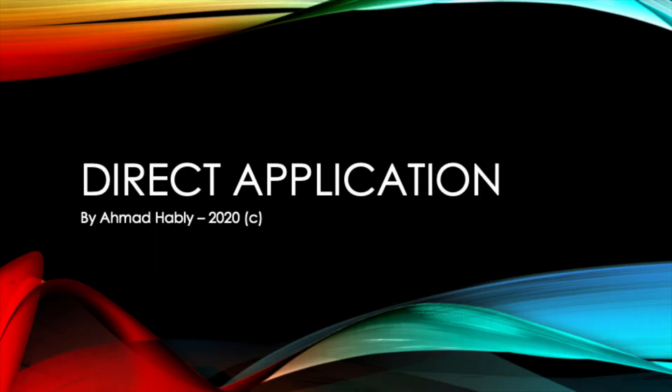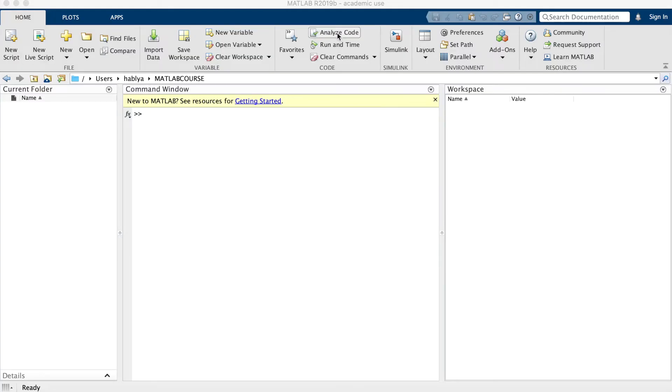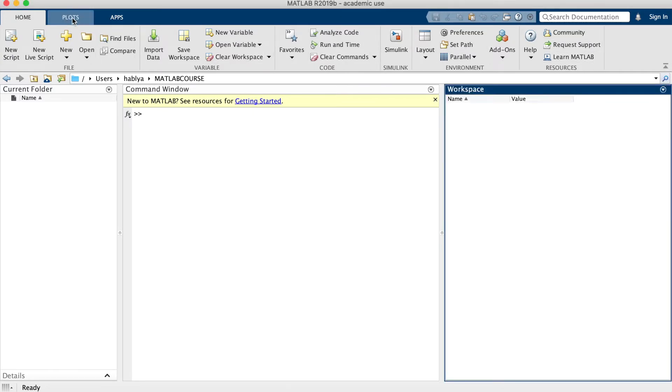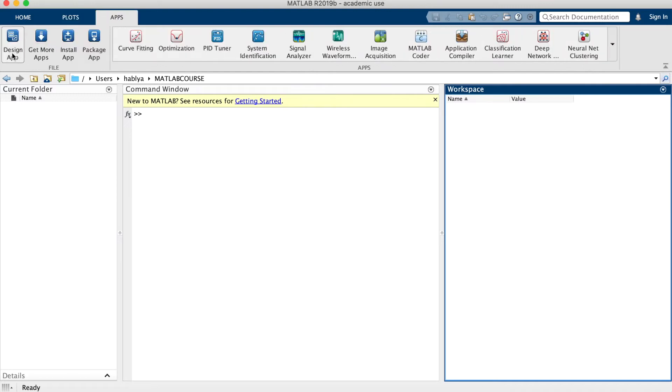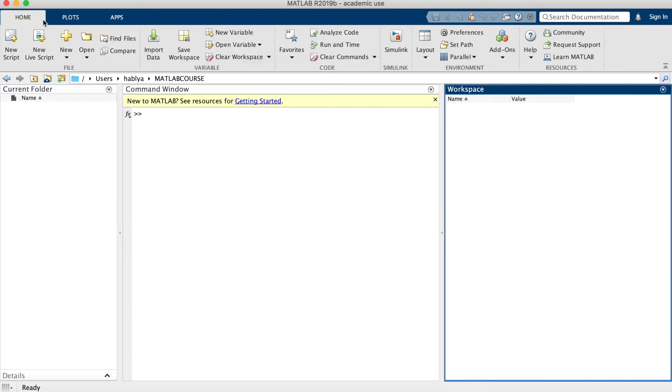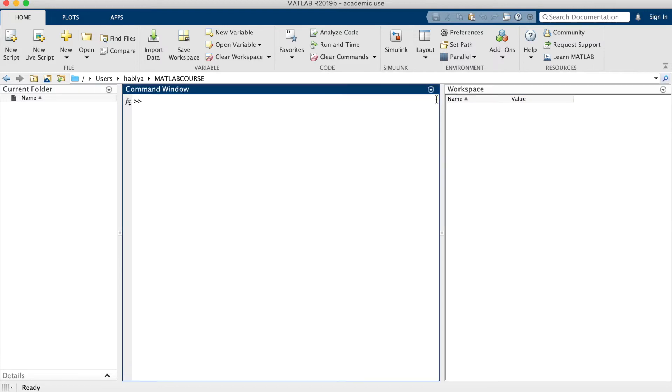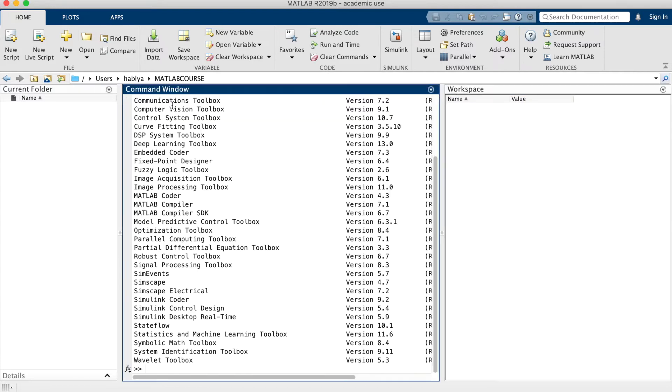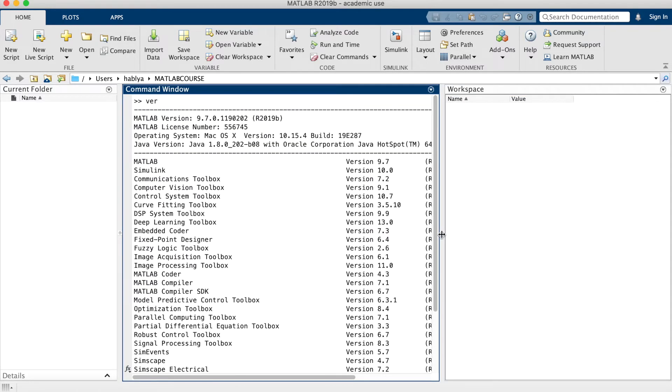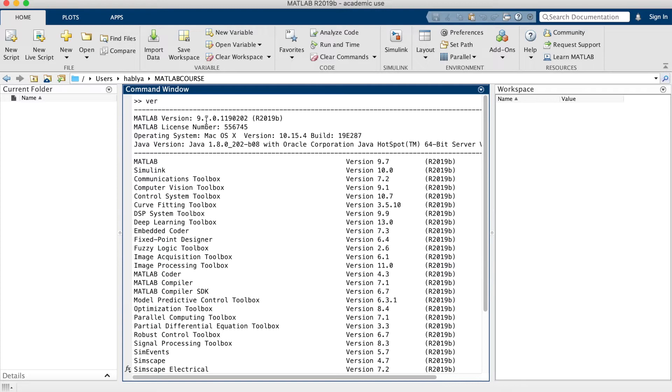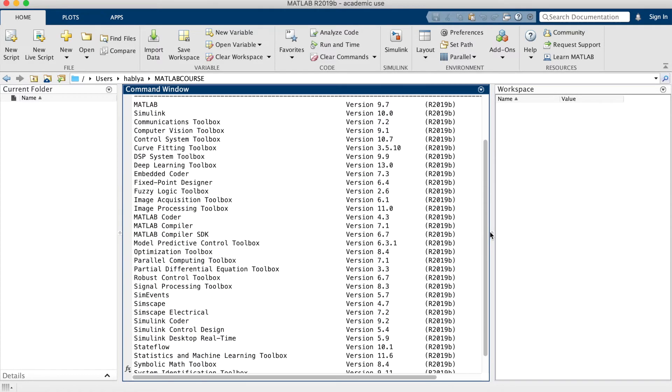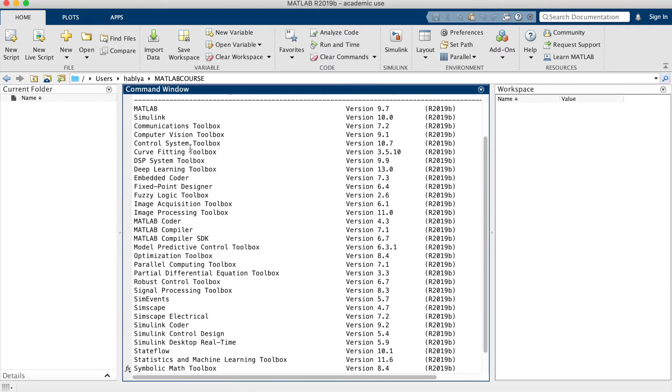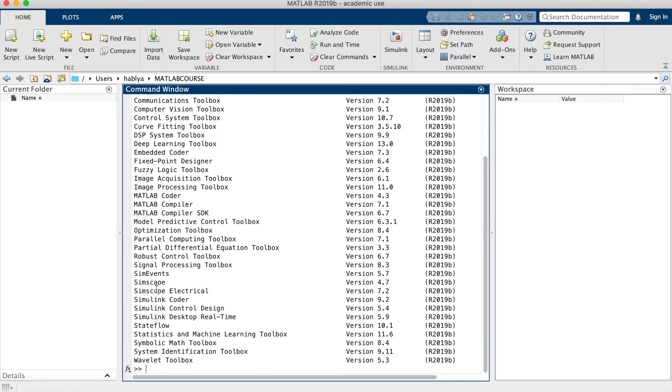Let us go to the direct application and see how we use MATLAB. Here is the interface of MATLAB. As you know, there is new, open Simulink and everything. You can plot and here are the applications that you can install. In our tutorial, we will use first the command window. We have to verify our version. Here is the version installed in my computer. We have a lot of toolboxes and many things.